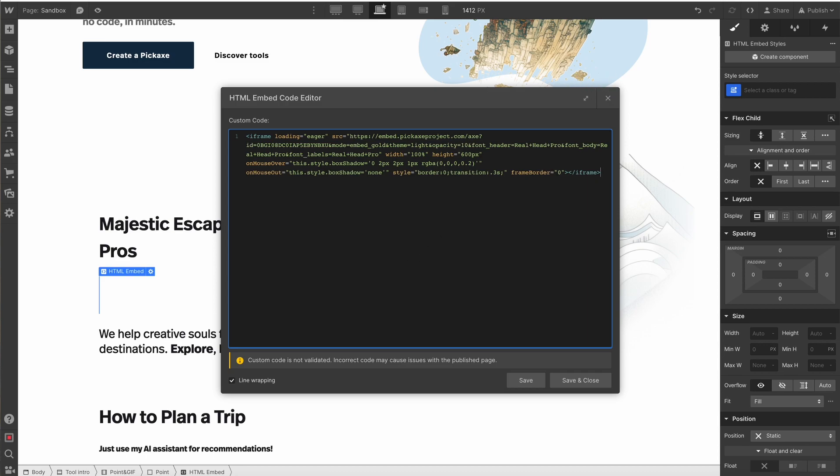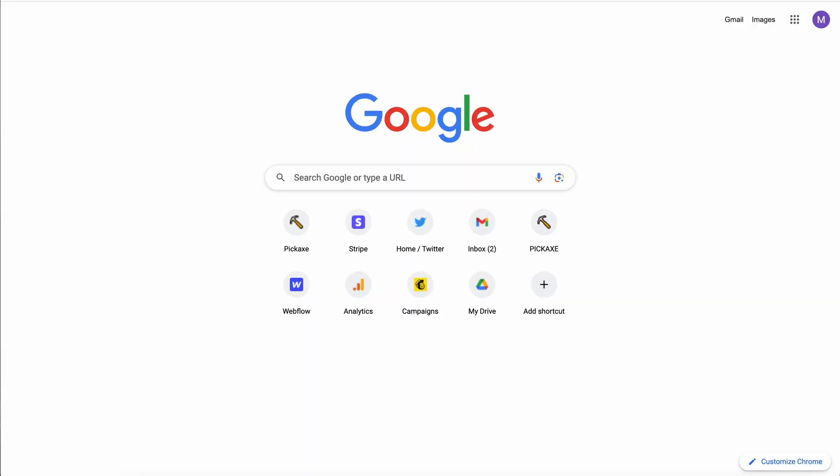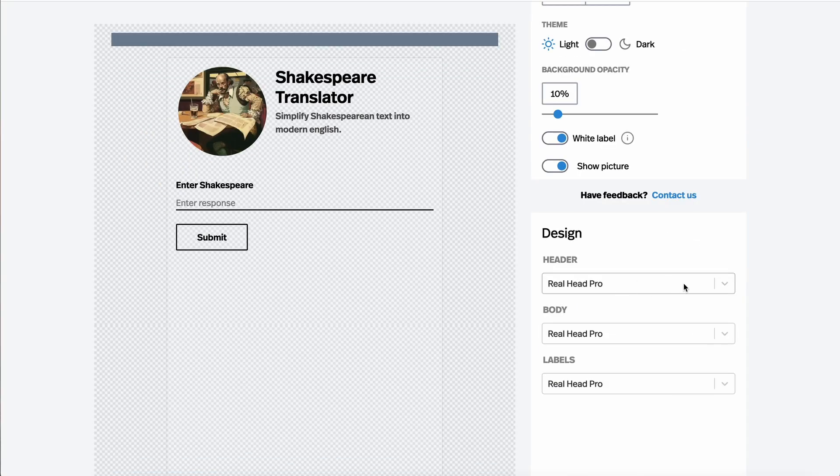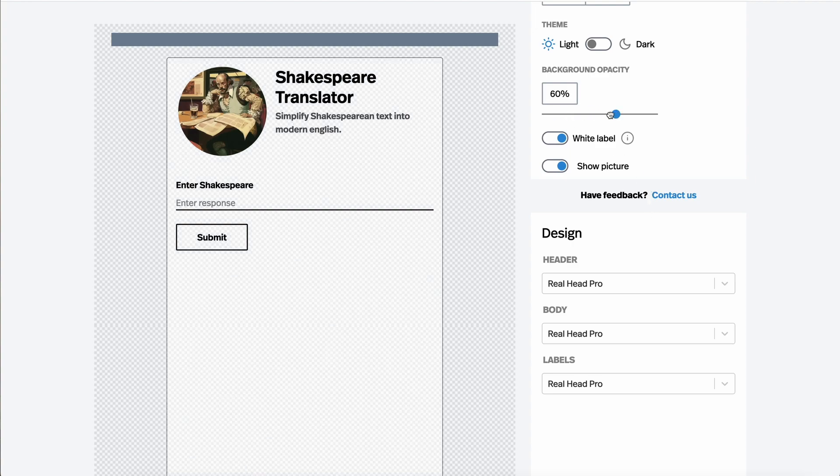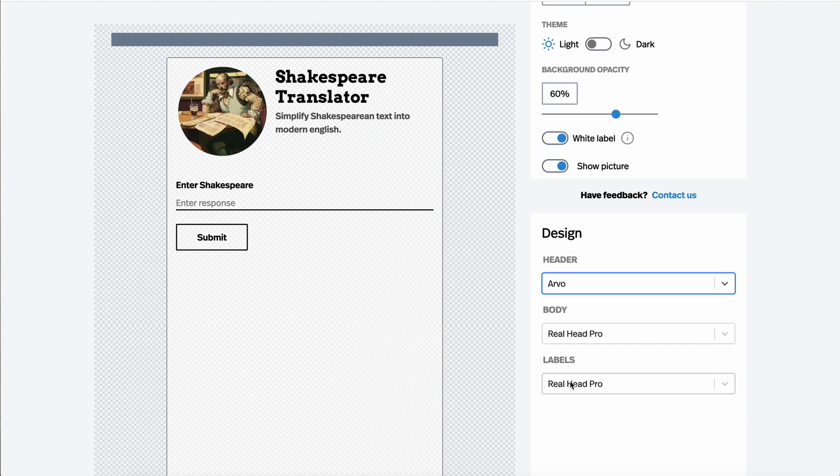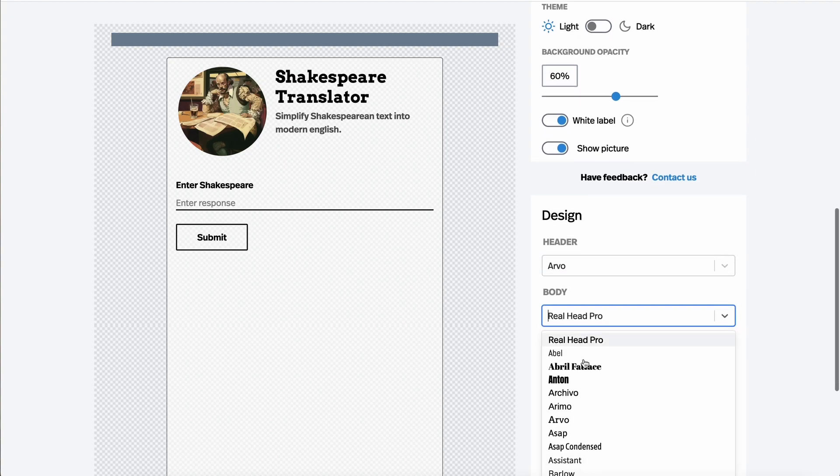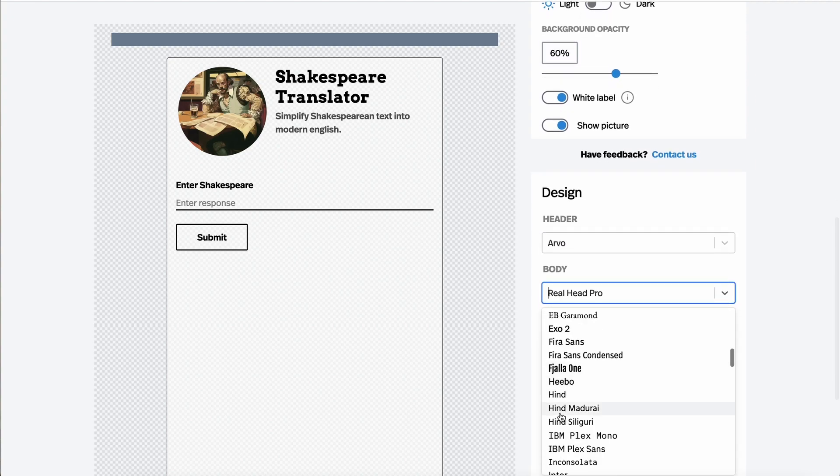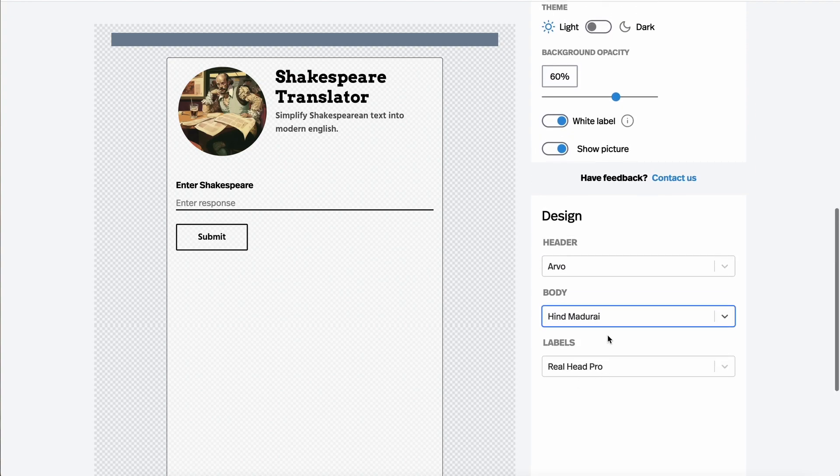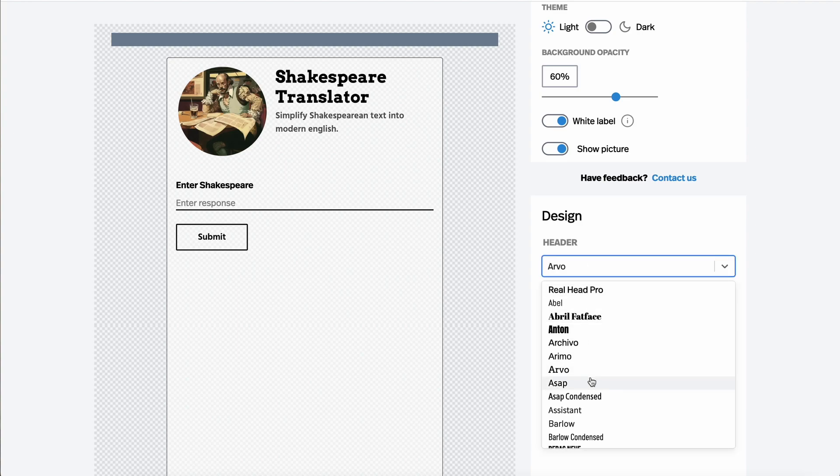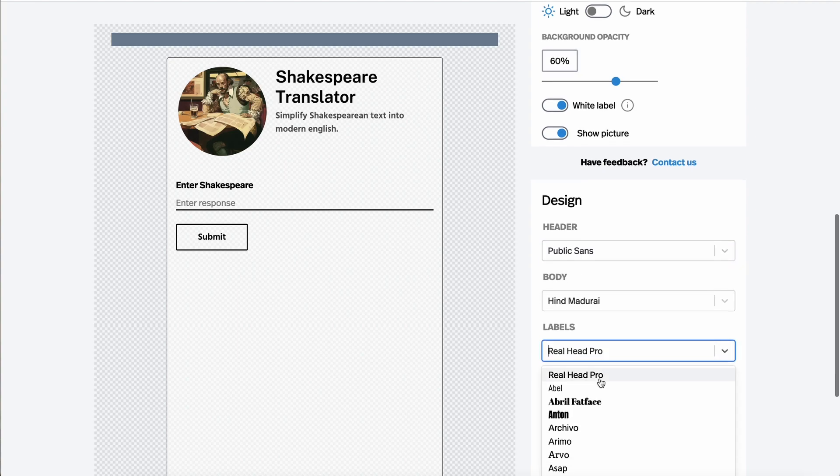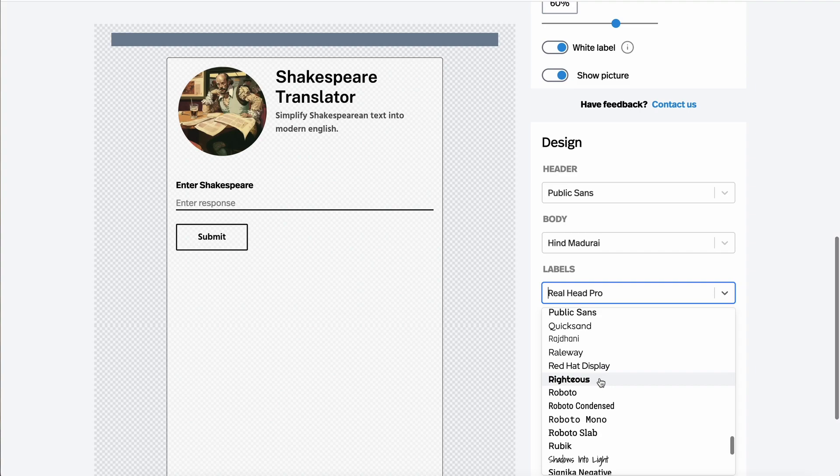And if at any moment you want to change or re-customize the embeds, just head back over to the embed page. Another cool feature is we can change the fonts. We can change the font of the header, the body, the labels. We can make them all the same or all different. There's tons of fonts to choose from. This is just another way to customize the embed and make it fit your unique branding.